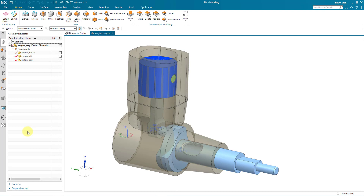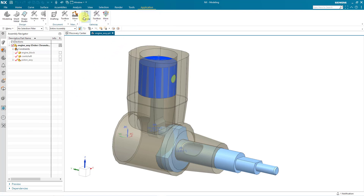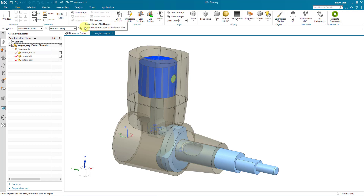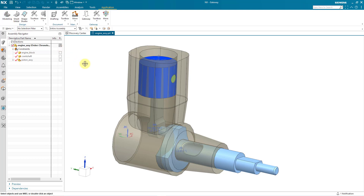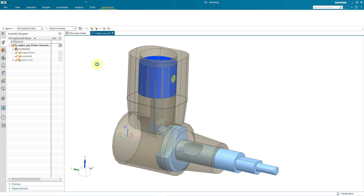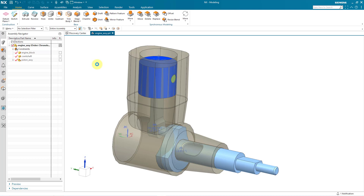Now that the assembly is loaded, you can see that the interface has changed. We now have access to our different tabs and modes at the top of the screen. Right now we are on the home tab. If you go to the application tab, there is something called gateway — gateway is where you're not using one of the different modes like modeling, so it has a lot less functionality. Let's go back to the application tab and choose modeling. You can see some of the other modes available include sheet metal and shape studio.